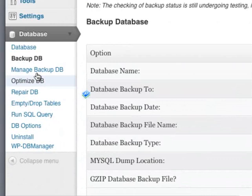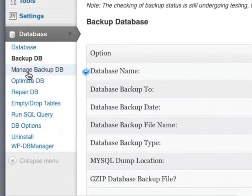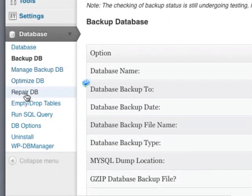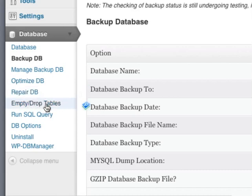There are other options here which you can use, such as Manage Backups, Optimize Your Database, Repair Your Database, Empty Drop Tables, but you won't need to touch any of these settings.